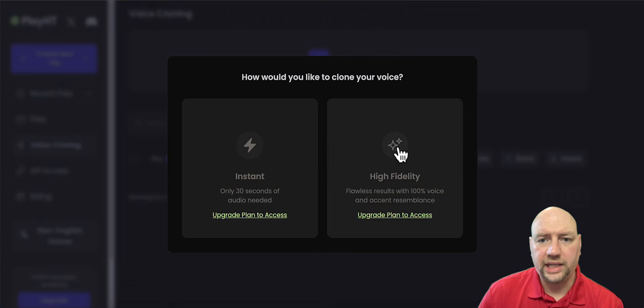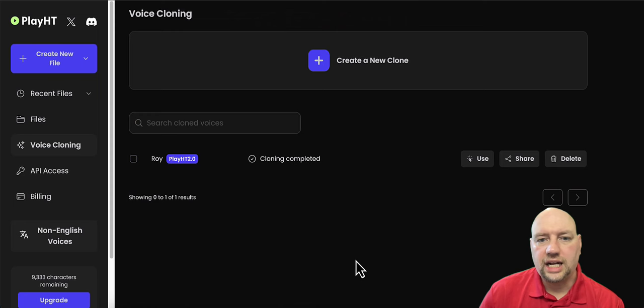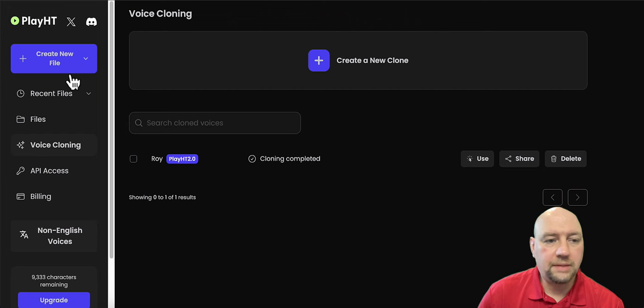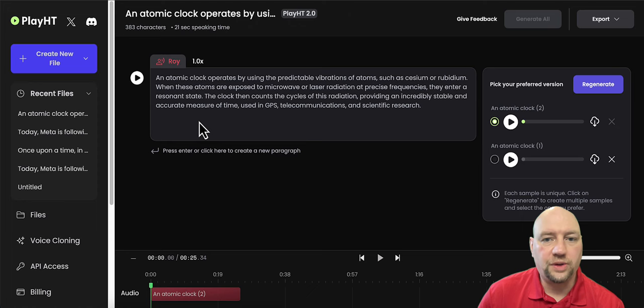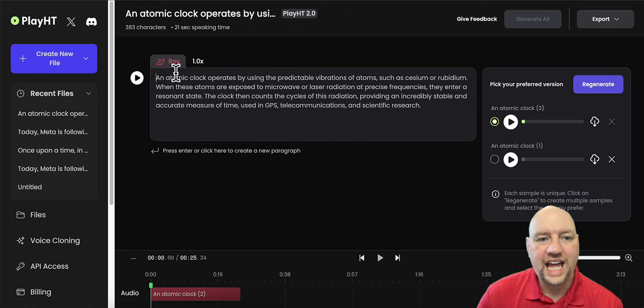and it says flawless results with 100% voice and accent resemblance. So the free version got it pretty close in my opinion, and I'm going to play that for you here. So let me go over and let me see the file that I did with it. And I believe it's this one. So you've been hearing my voice the whole time through this video. So now you're going to hear my AI voice as it reads this. And it's absolutely amazing. So let's go ahead and play it.